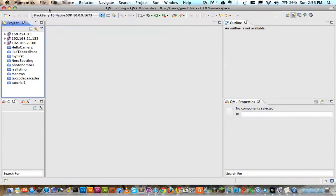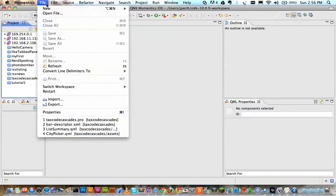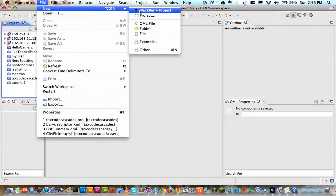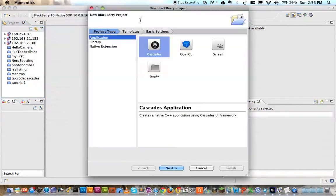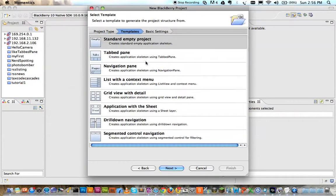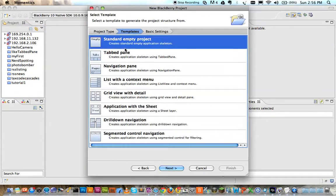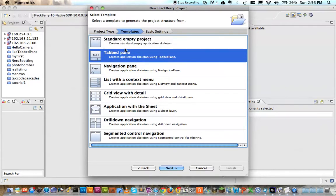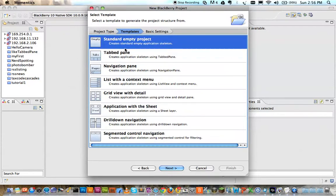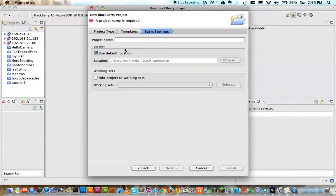This will be really quick and easy. Let's go ahead and create a new project. It's going to be a Cascades project. I'm going to make the standard empty project because I do have a tabbed pane template but where's the learning process if we chose one of those.